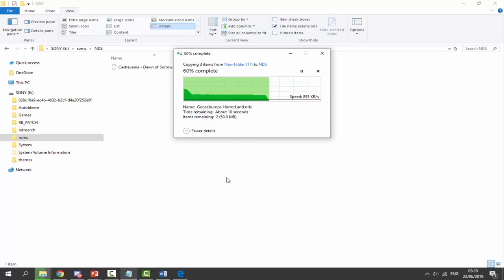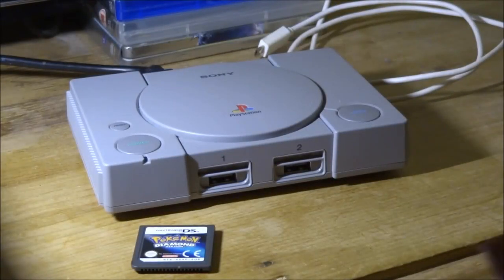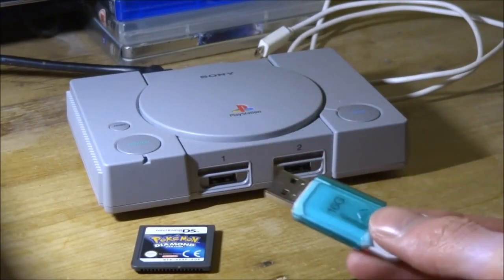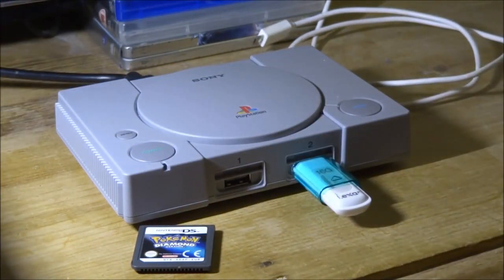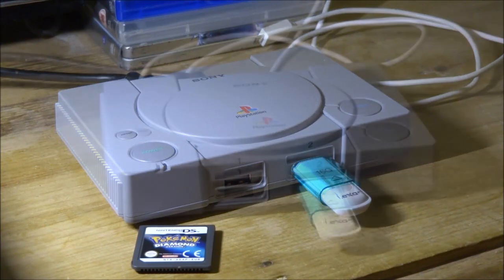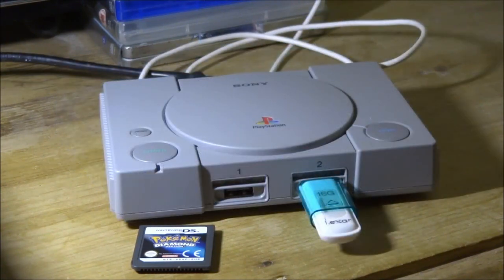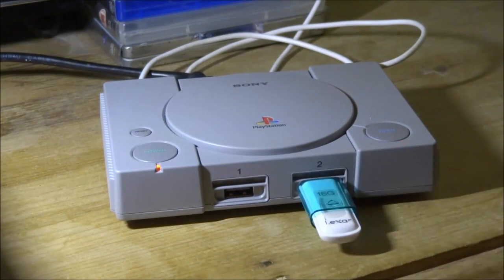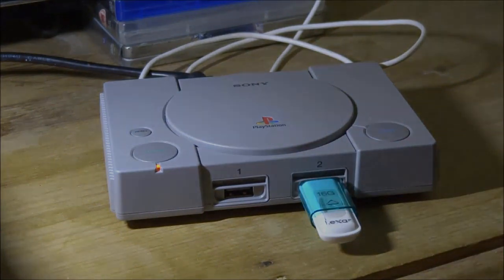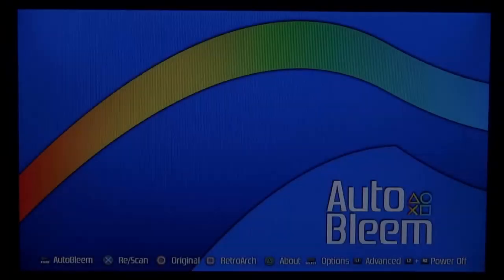That's it for the computer portion. Plug the USB back into your PlayStation Classic, then plug in the power cable. Wait for the orange light to turn on — make sure your power cable is switched on at the wall. Once you see the orange LED, press the button and we can go onto the PlayStation Classic and test out some Nintendo DS games.